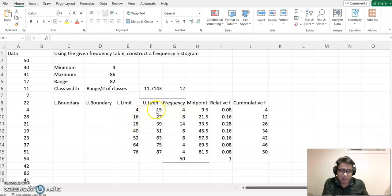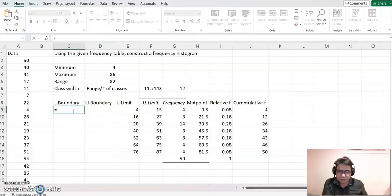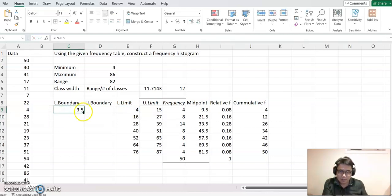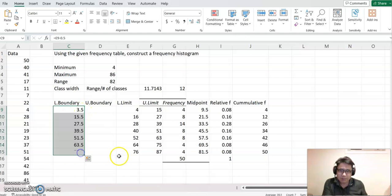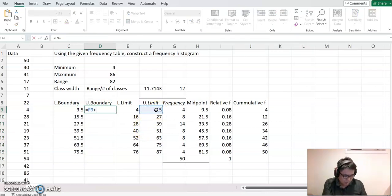We need to find the midpoint between these two values so they can share exactly the same value. The midpoint of 15 and 16 is 15.5. This means you add 0.5 to the upper limit value and subtract 0.5 from the lower limit value. So the lower boundary is lower limit minus 0.5, and the upper boundary is upper limit plus 0.5. Copy this down for all seven classes.